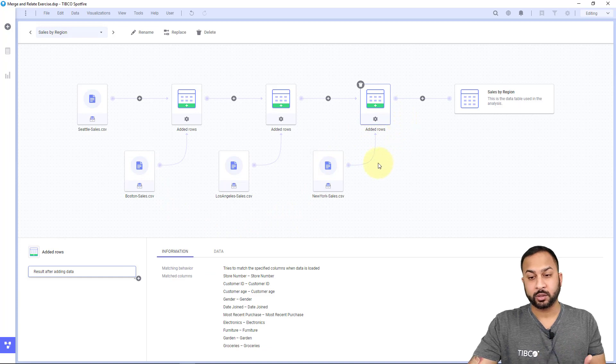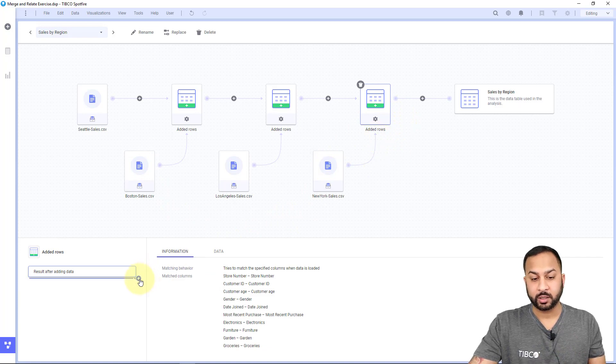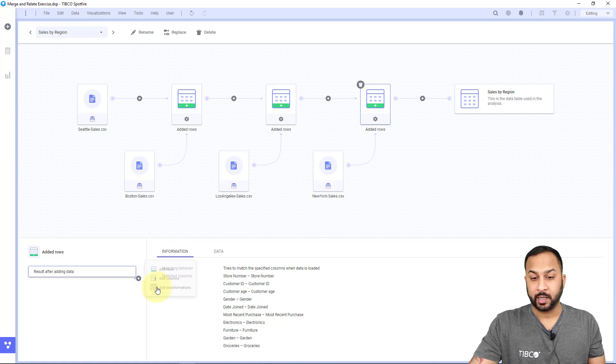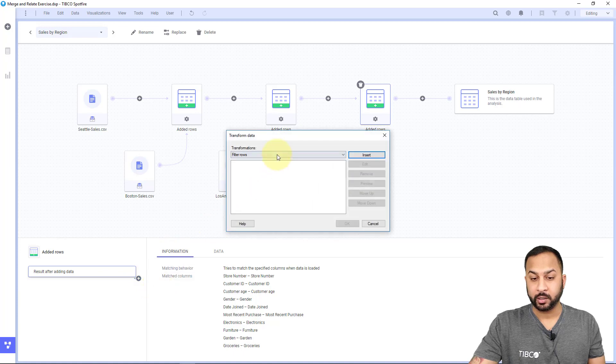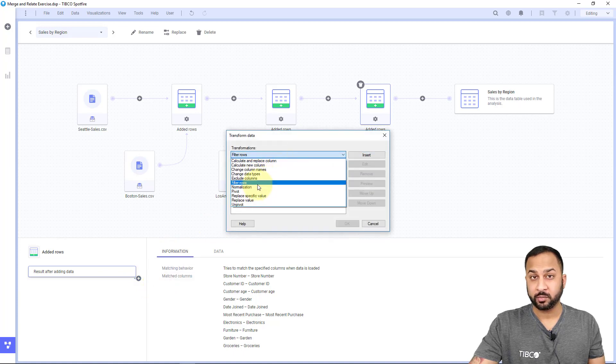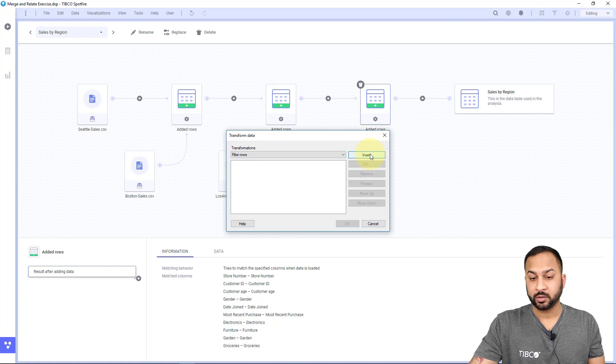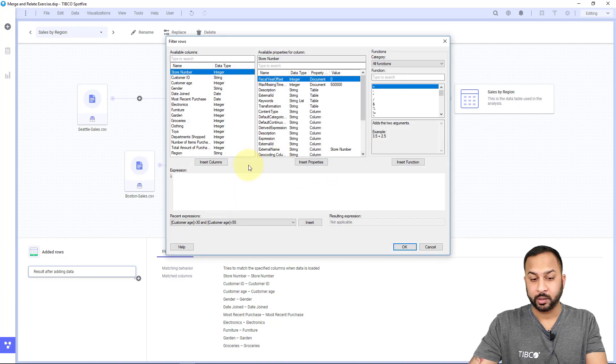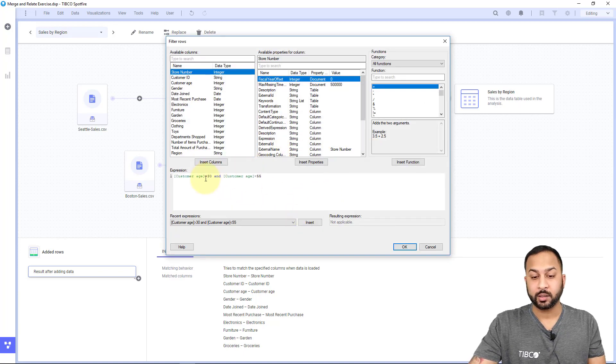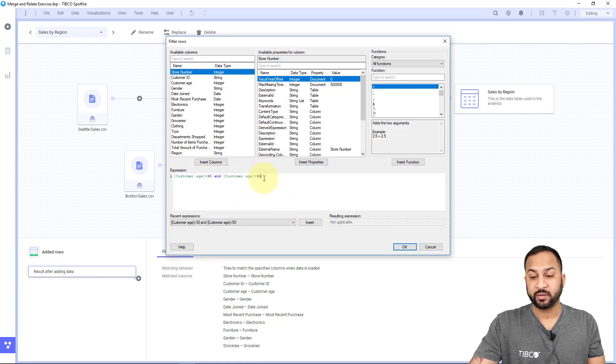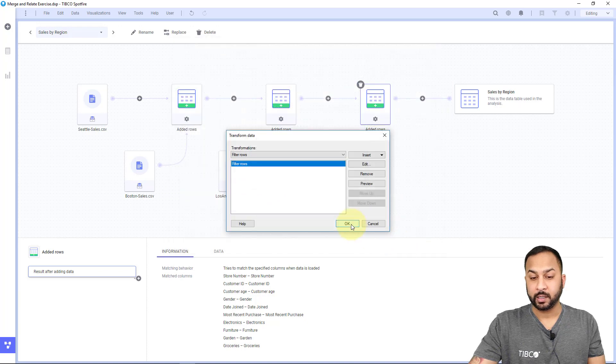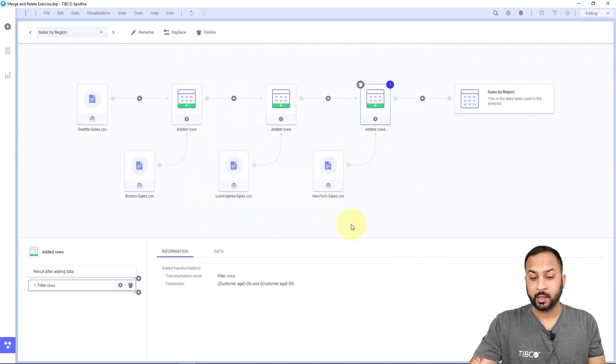To do a transformation, you would just click the node and add transformation. Here you can actually choose different transformation options. For filter rows, let's say I want to do customer age greater than 30 and customer age less than 55, and hit OK.